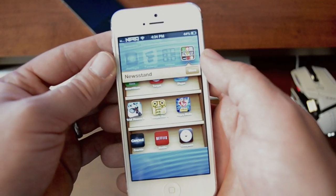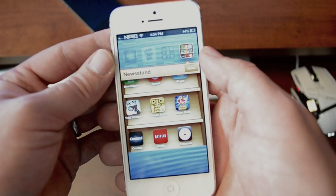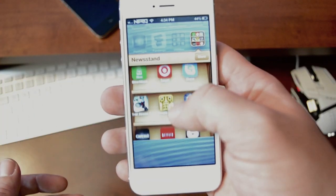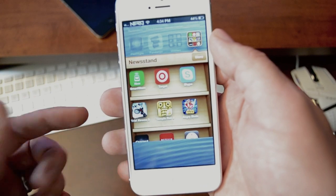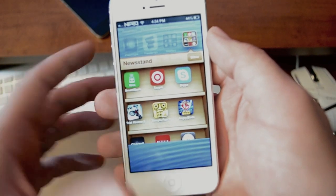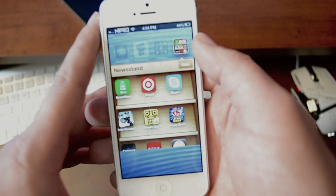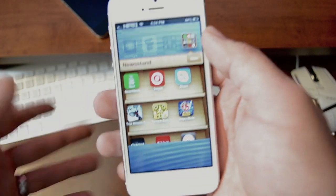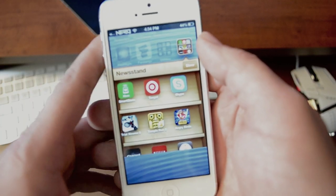Hey, what's up guys, Jeremy with Everything iDevice. In this video I'm going to show you a really cool glitch you can do on your iPhone. As you can see, it allows you to put applications in your Newsstand. So if you never use your Newsstand, here's something you can use it for.